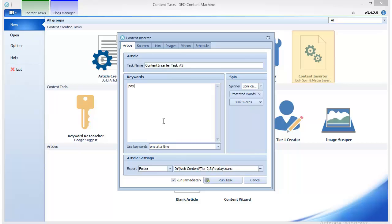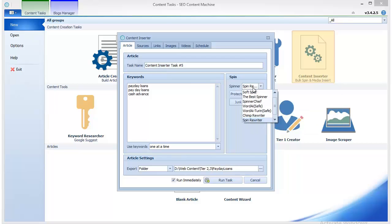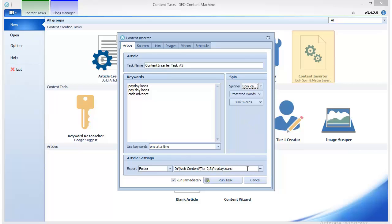You can also spin your content if you'd like to, if you only have prepared a non-spintax version of it.